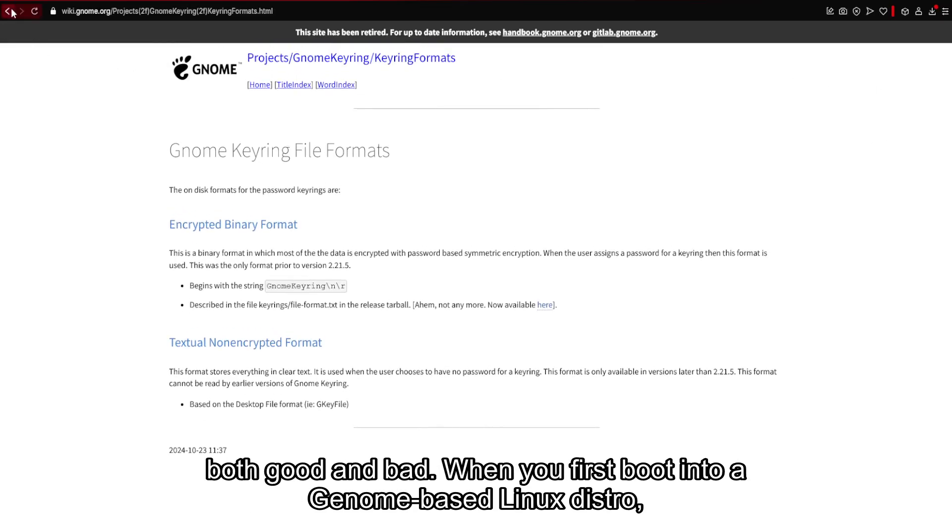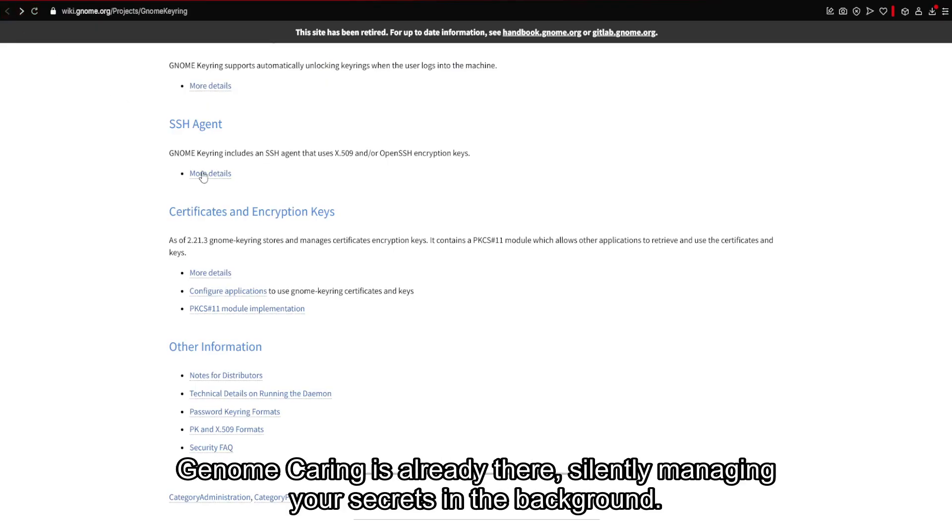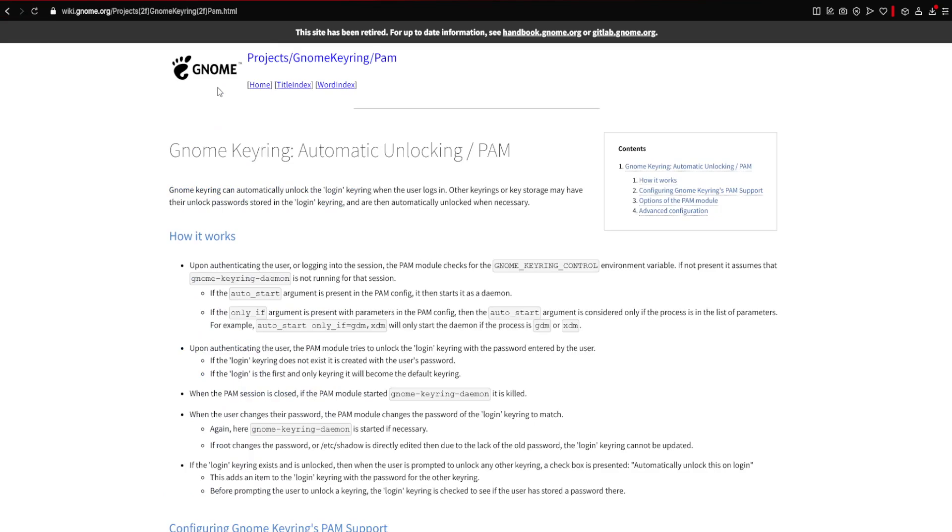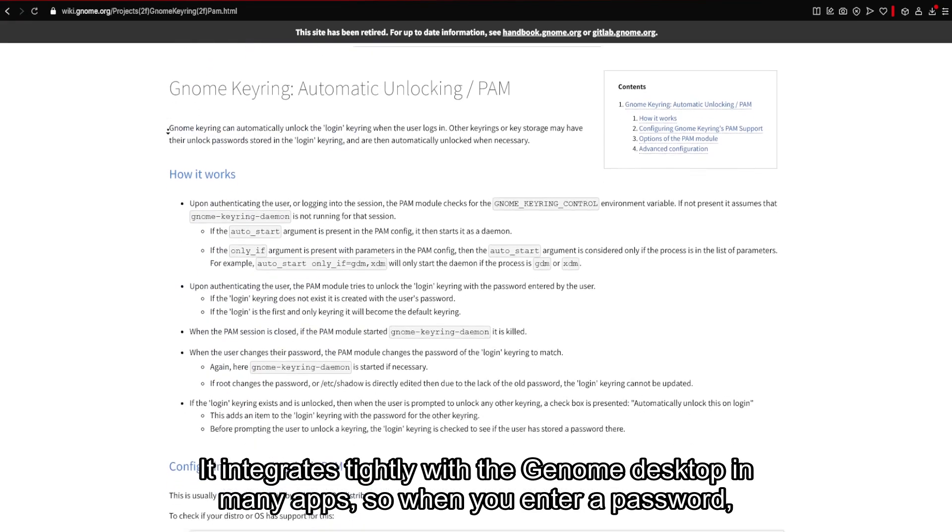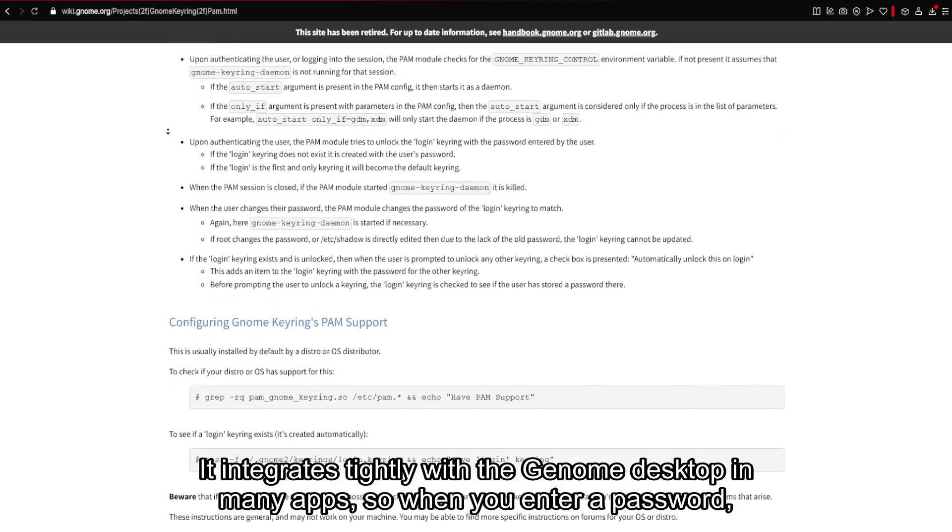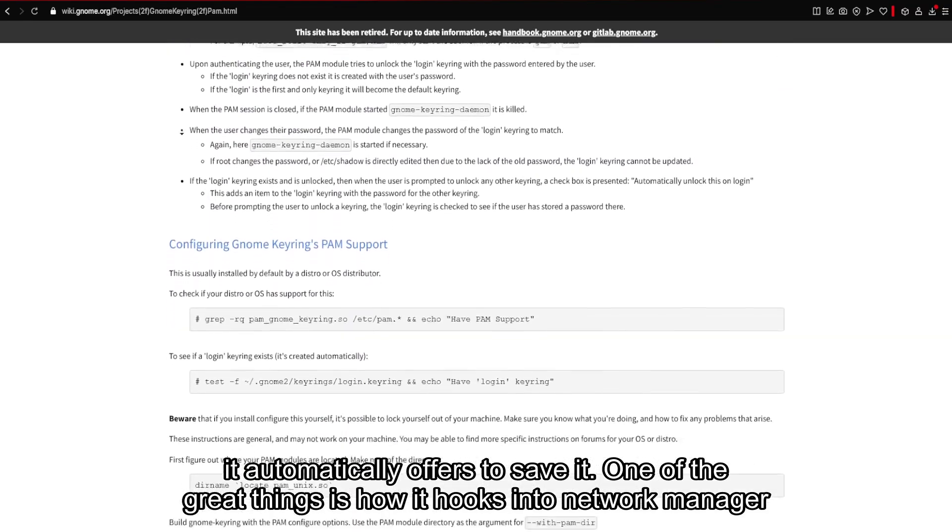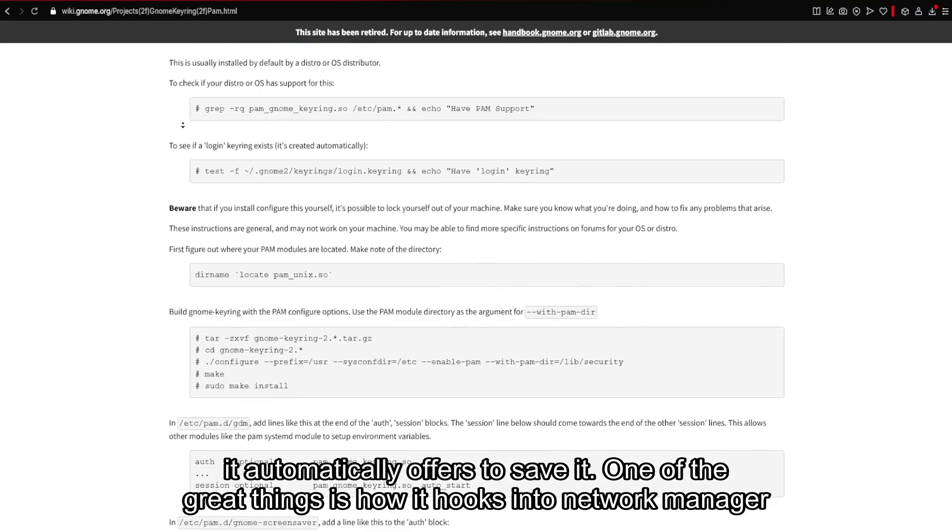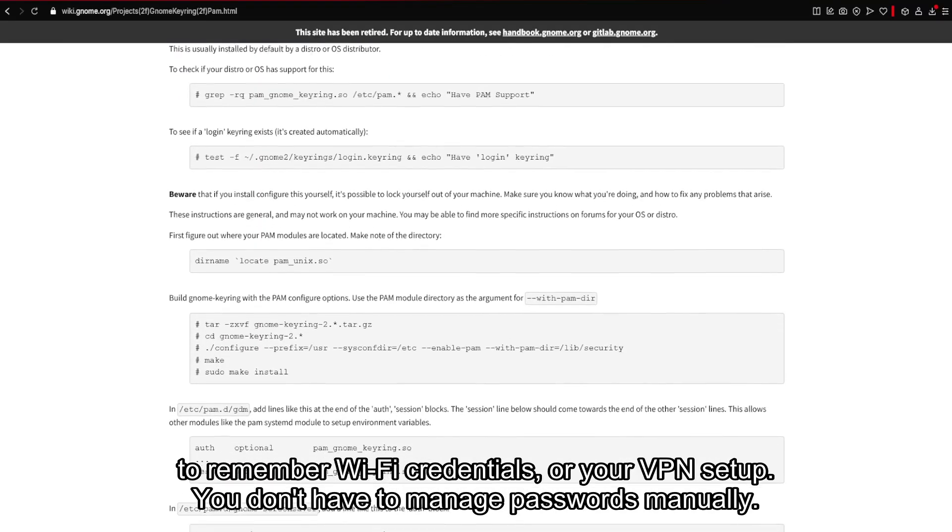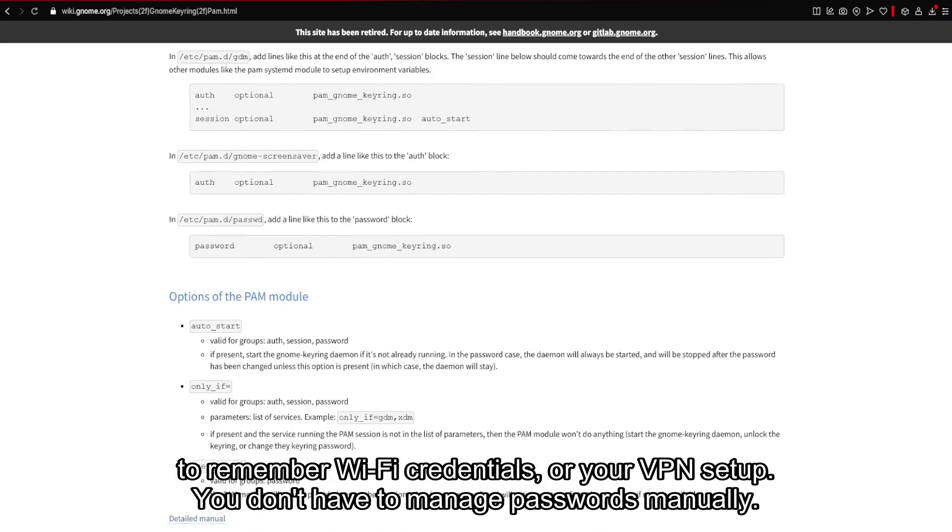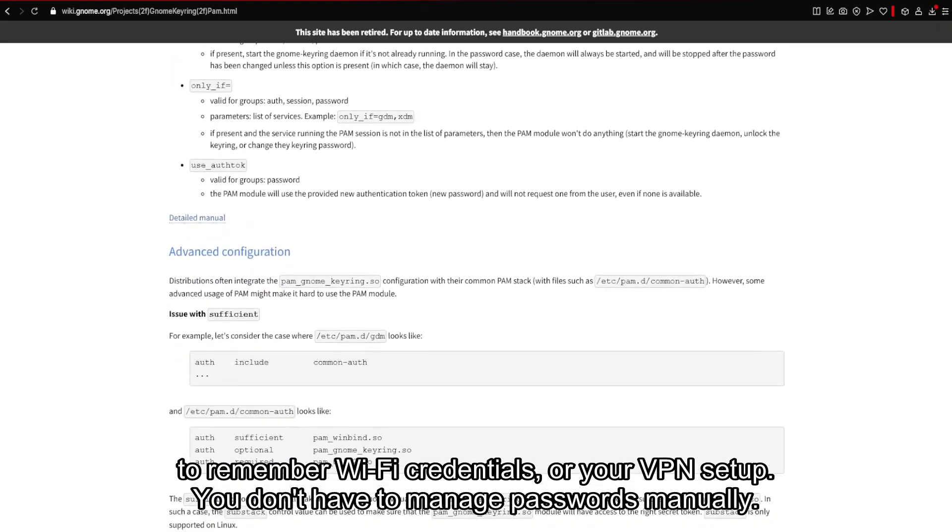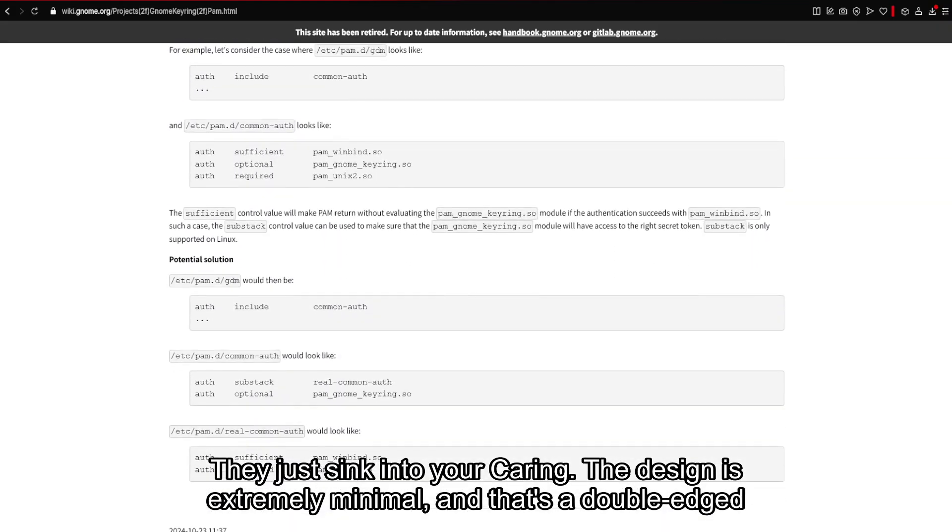When you first boot into a GNOME-based Linux distro, GNOME Keyring is already there, silently managing your secrets in the background. It integrates tightly with the GNOME desktop and many apps, so when you enter a password, it automatically offers to save it. One of the great things is how it hooks into Network Manager to remember Wi-Fi credentials or your VPN setup. You don't have to manage passwords manually, they just sync into your Keyring.